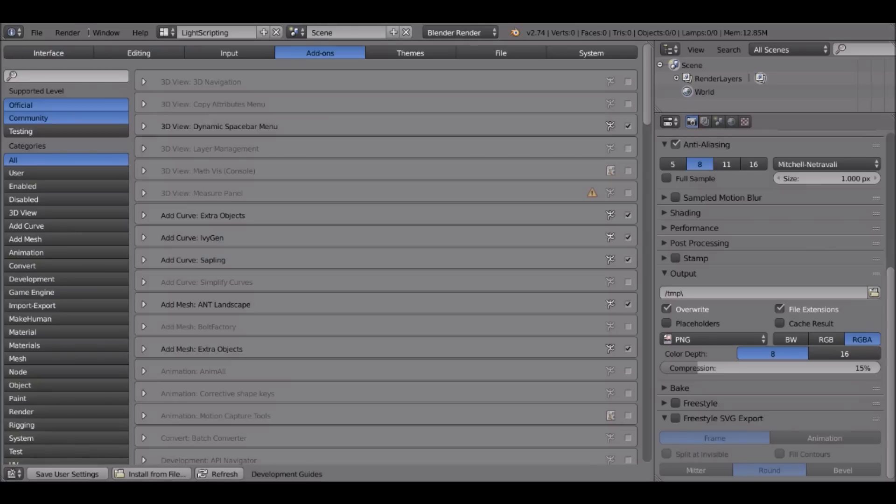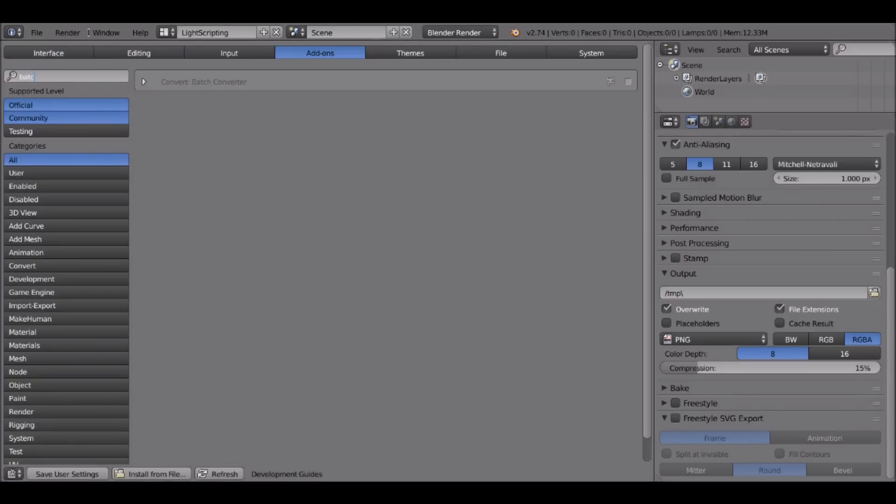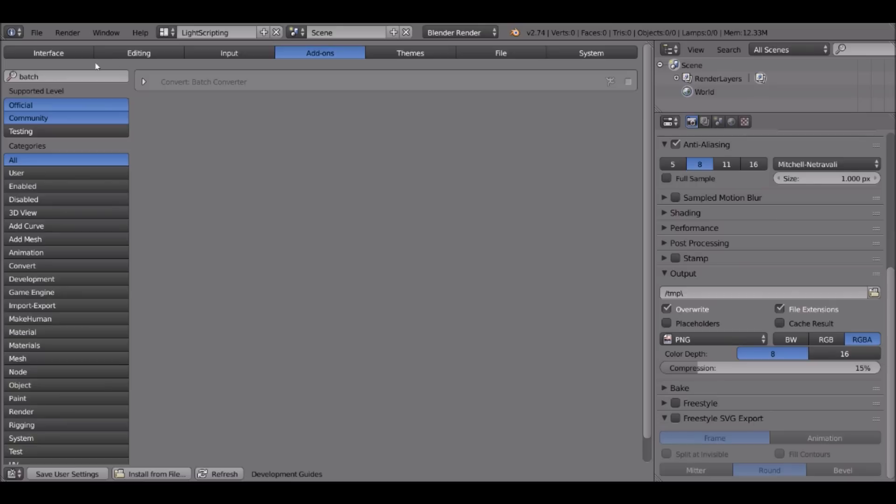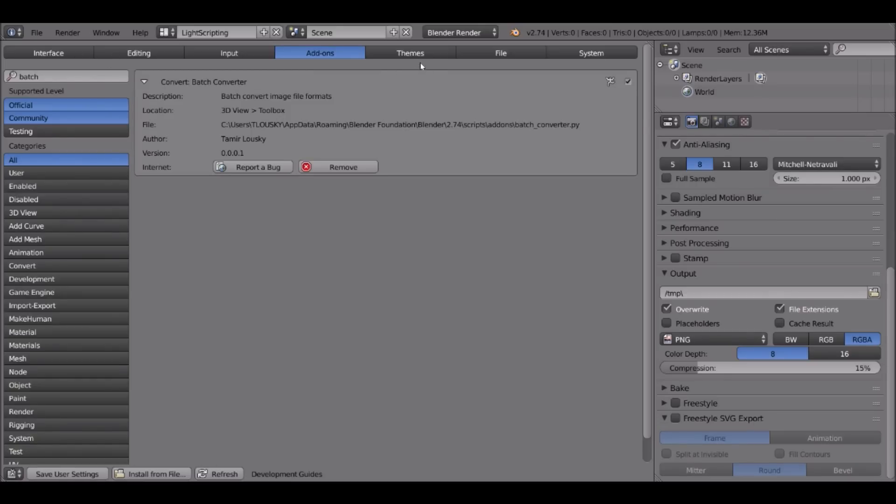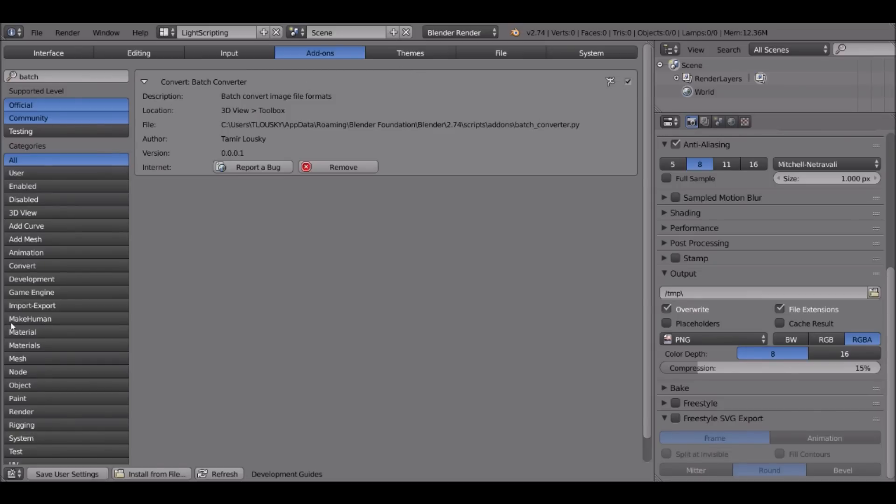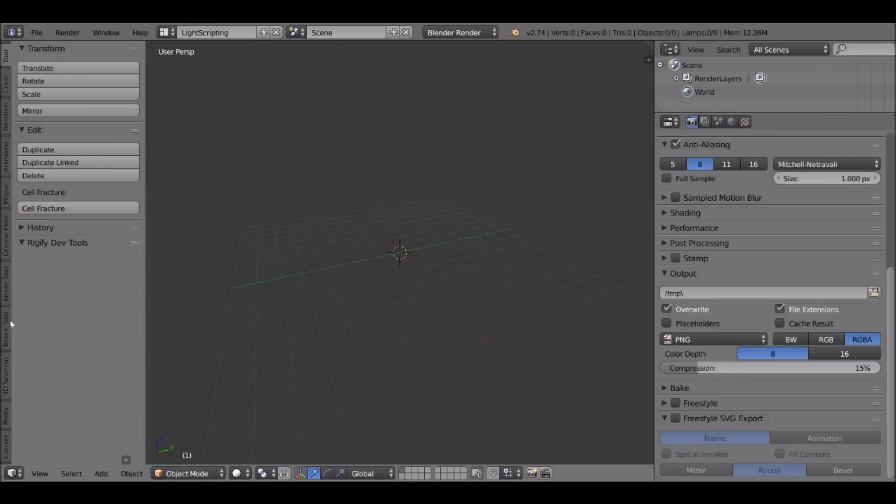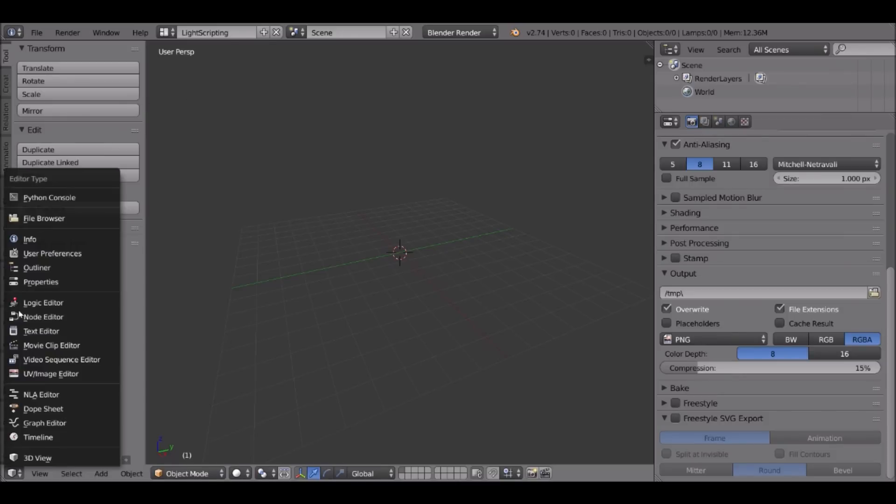Find that specific file and then install from file. And what you will be able to see, if you search under batch, you should be able to see this plugin right here. To turn it on, you just need to click on the checkbox right here and press save. And if you want it to always launch with Blender, save user settings.